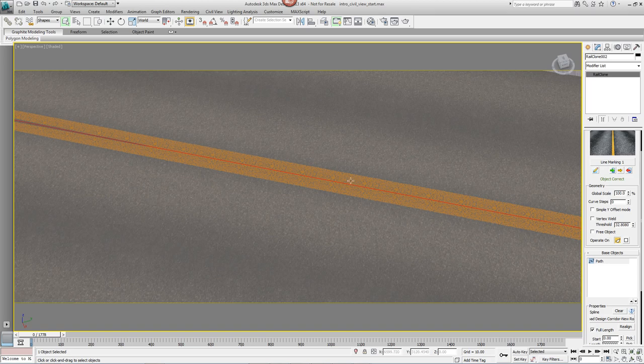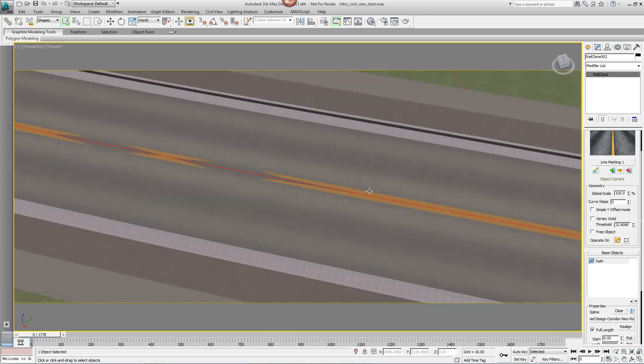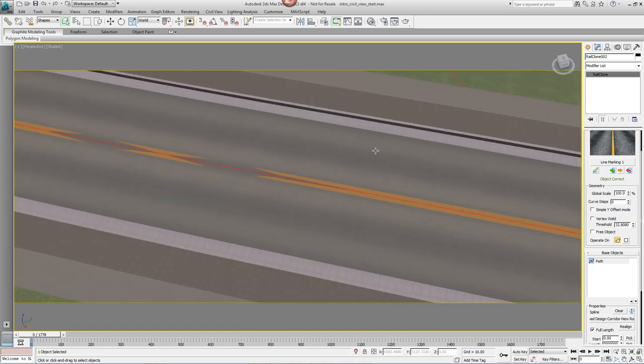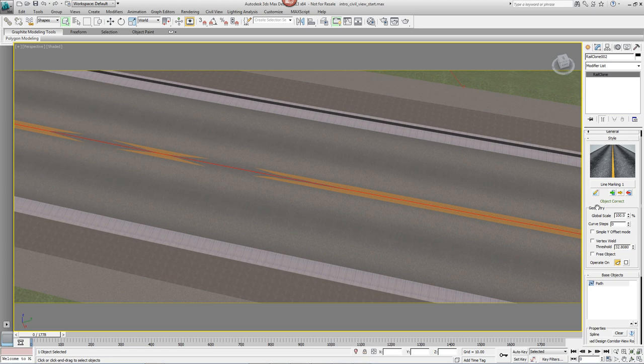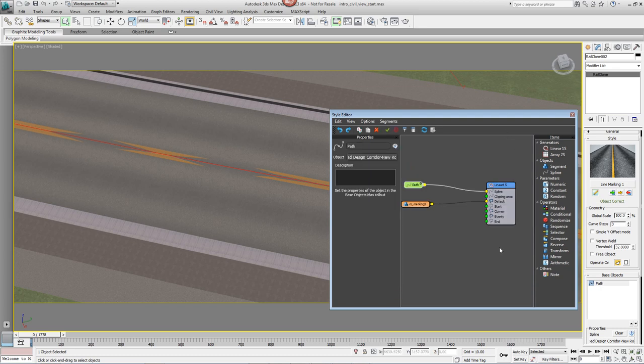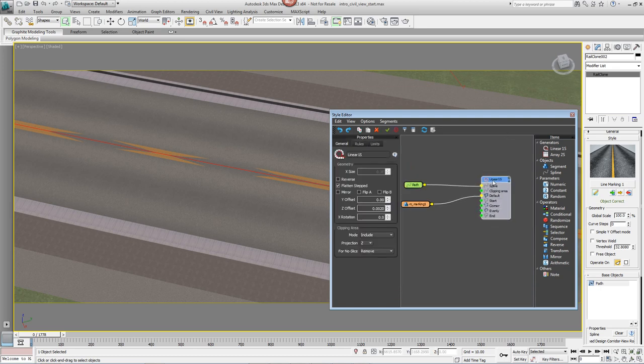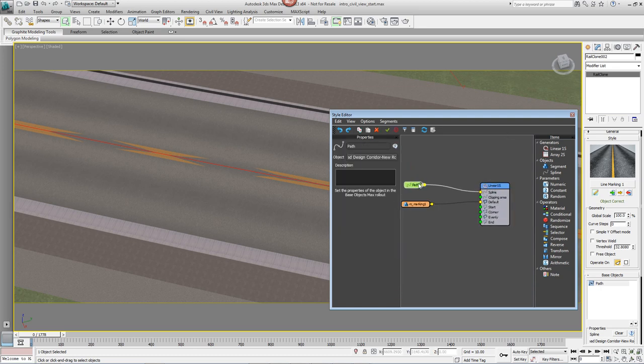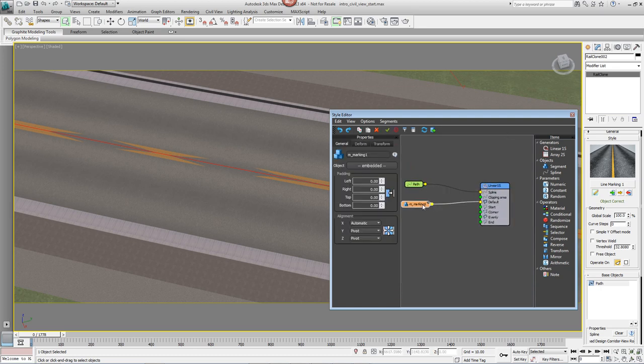As you can see, the line marking runs down the centre of the road, but in this case we want one either side. To do that, we need to open the Style Editor, which you do by going to the Style Rollout and clicking on the button that resembles a pencil. The Style Editor's node based layout is showing generators, splines and the geometry that's plugged into them.